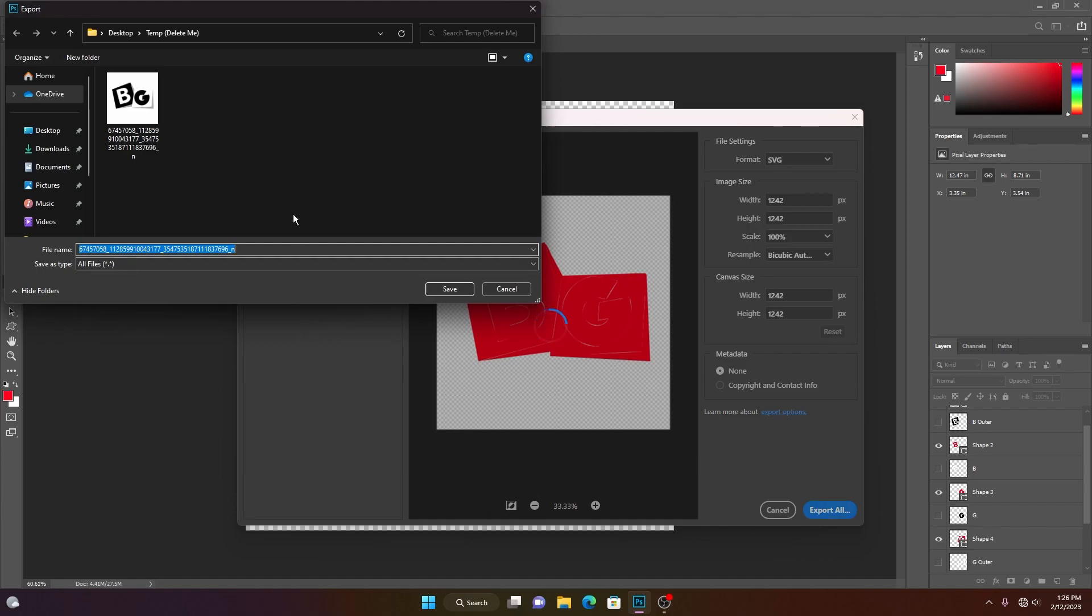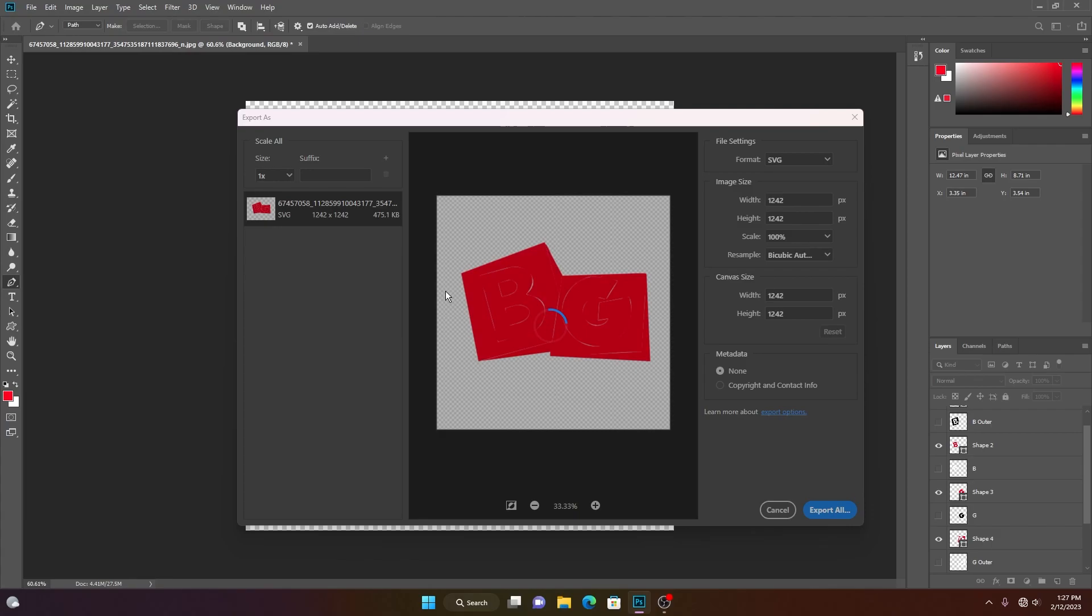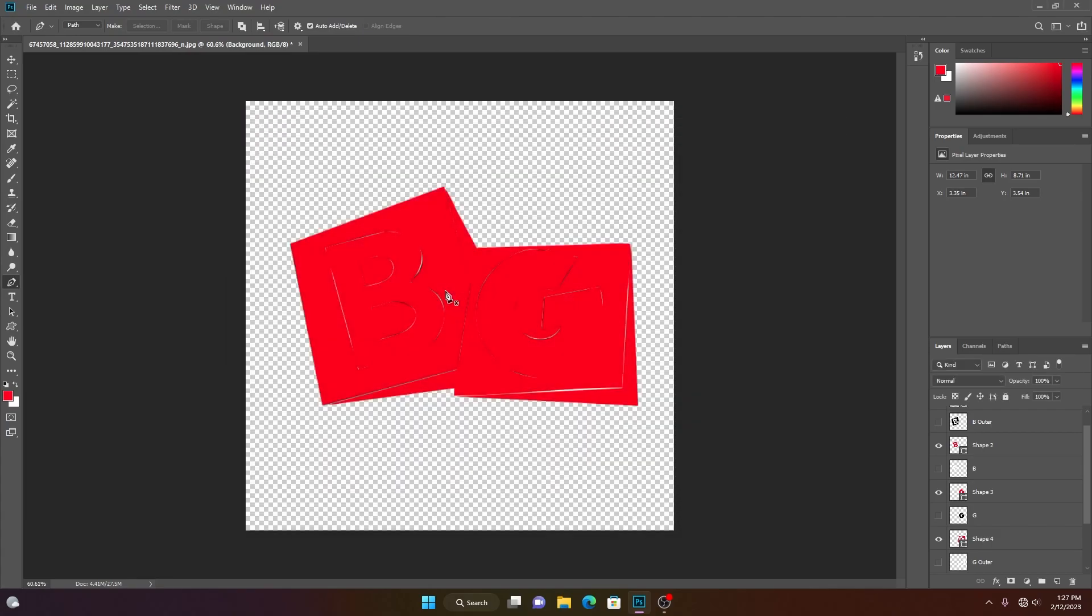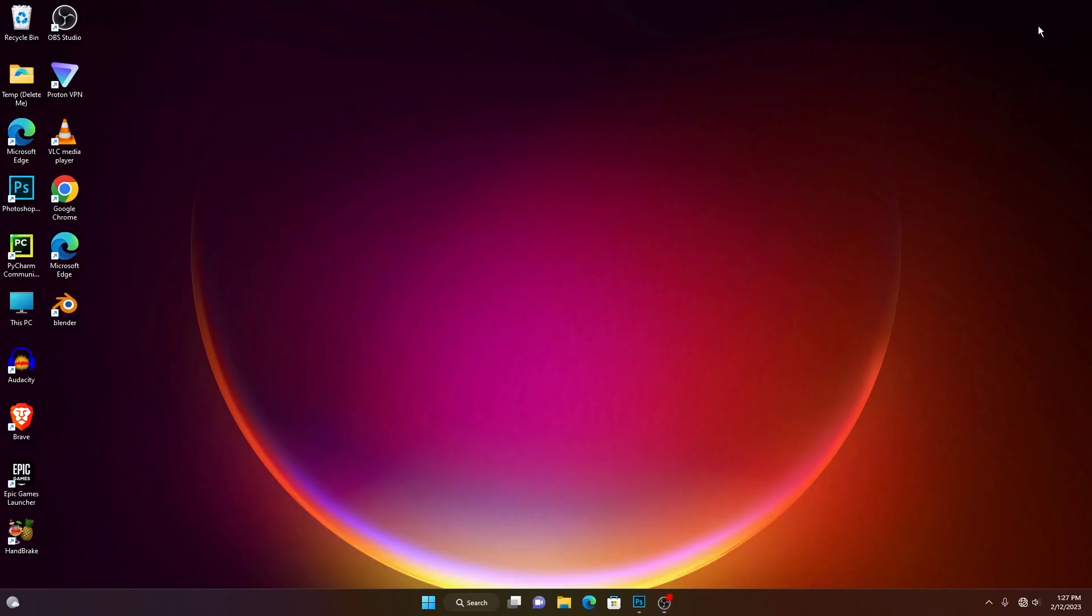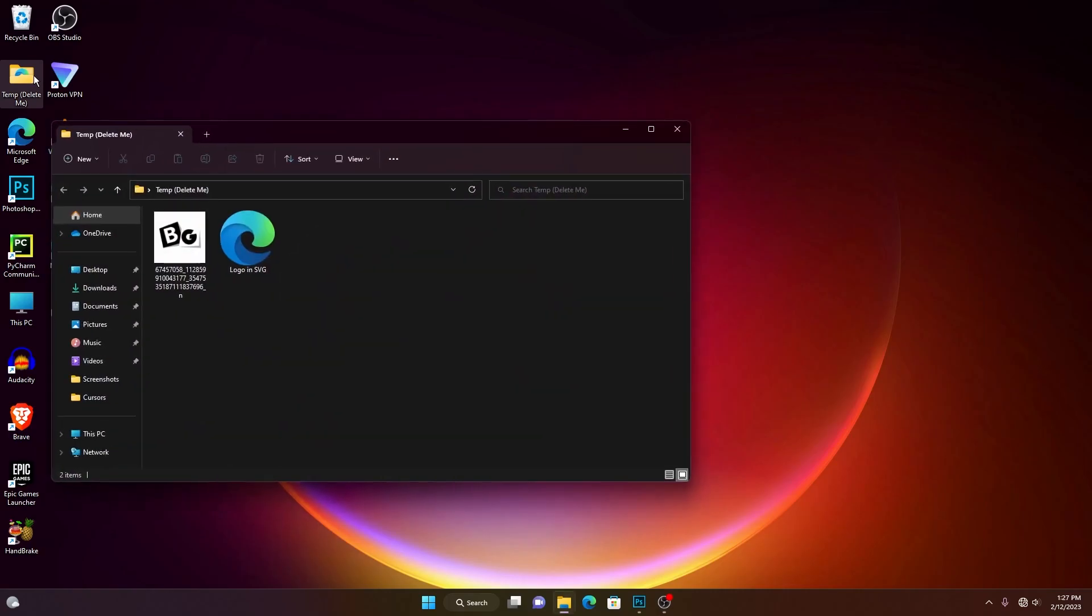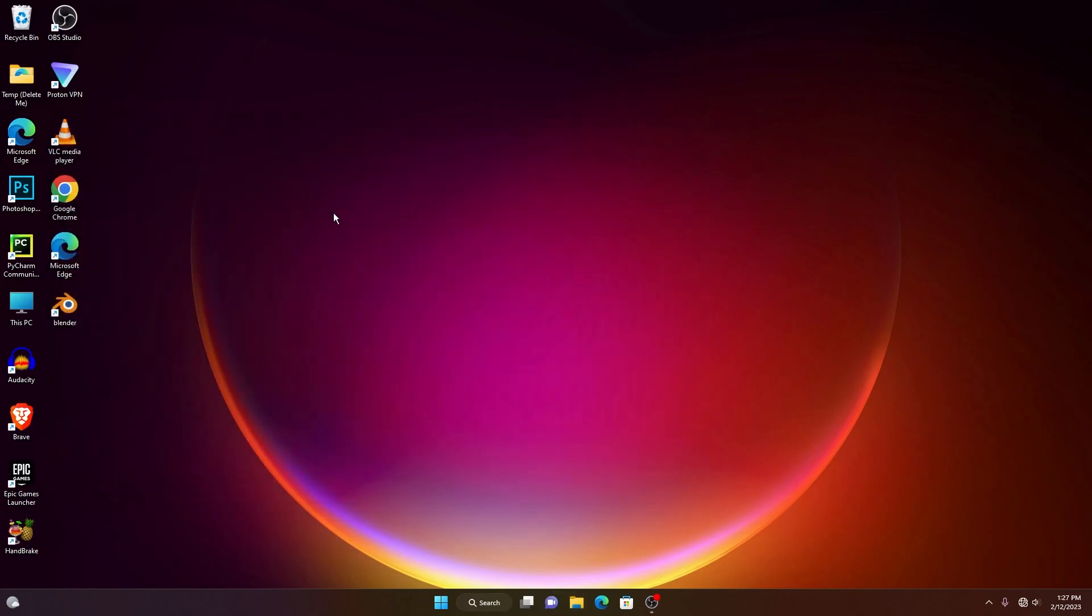The video is not over yet. I hope you learned how to convert your image to an SVG using Photoshop. If you have already watched my previous video, you know how to export it into Blender and convert it into 3D. If you still want to know more, continue watching the video. After saving the SVG, open Blender.